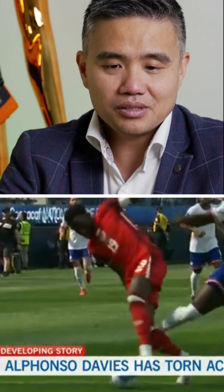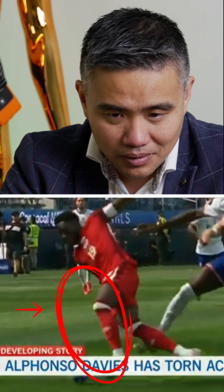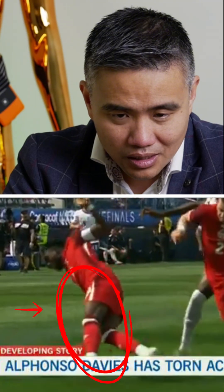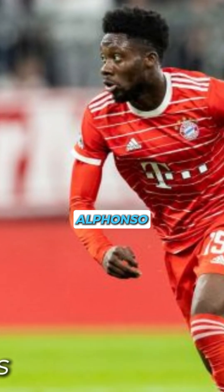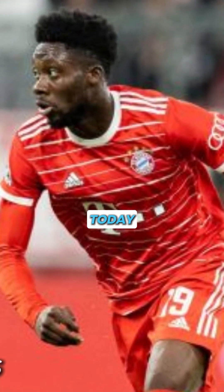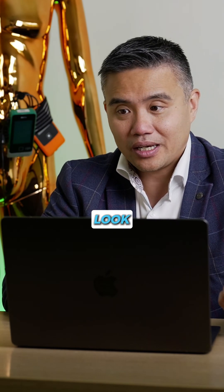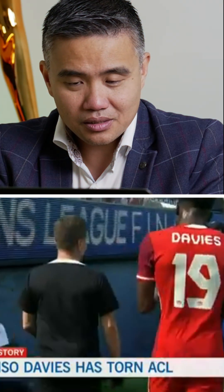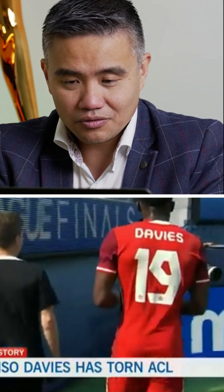Hello everyone, I'm Professor Paul Lee, ACL and cartilage surgeon. We're looking at Alphonso Davis today when he was playing for his country and sustained an ACL injury. Let's look at the video and see what it looks like — there he is, walking off after the ACL injury, still trying to get back onto the field.